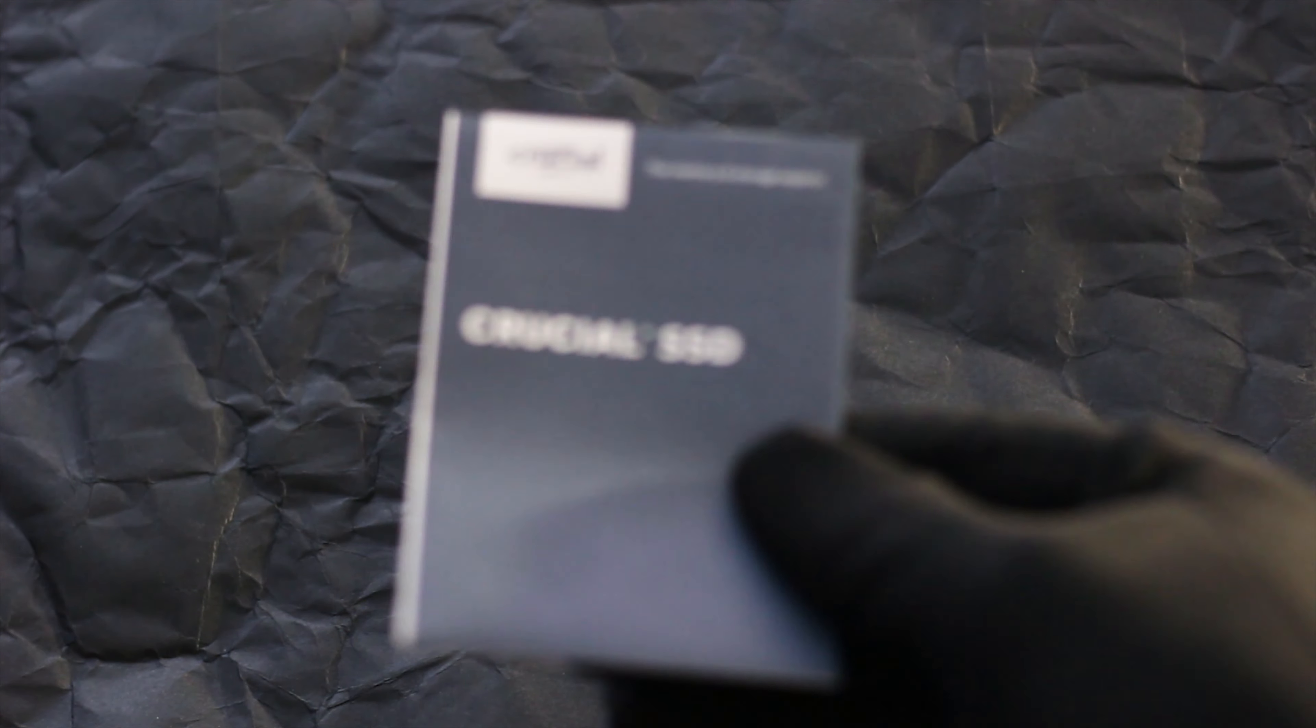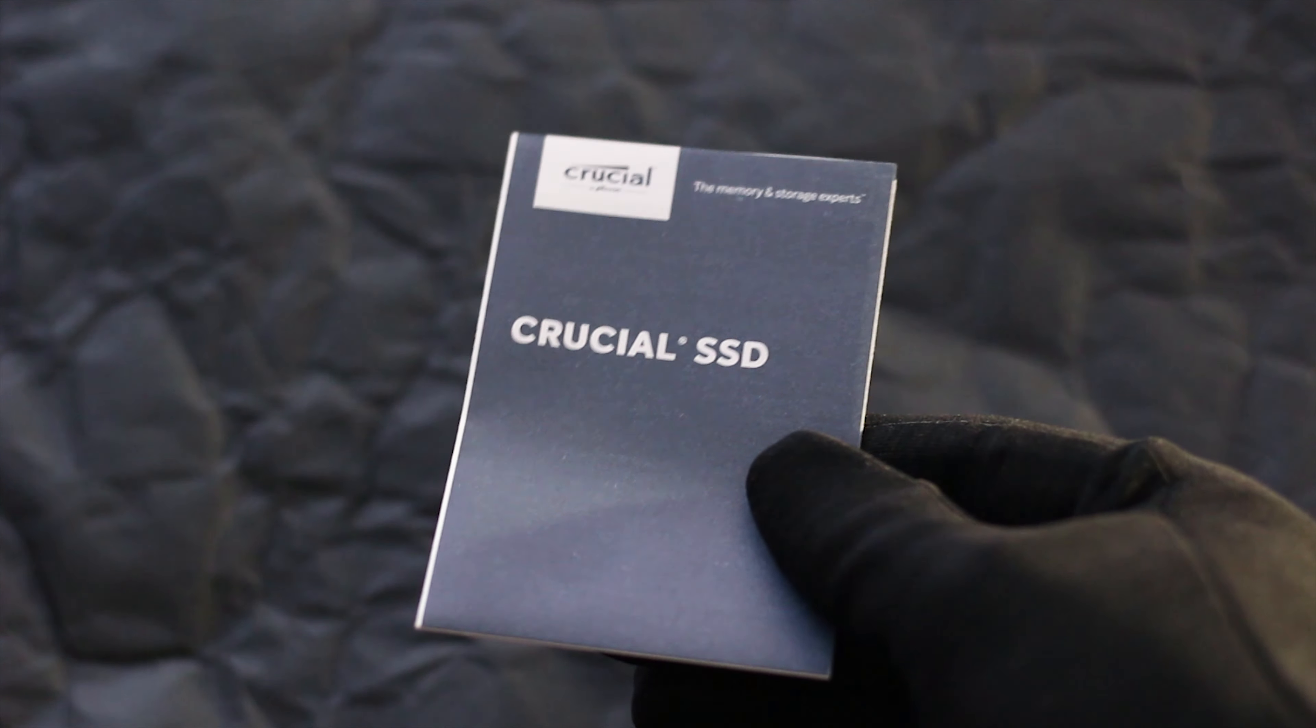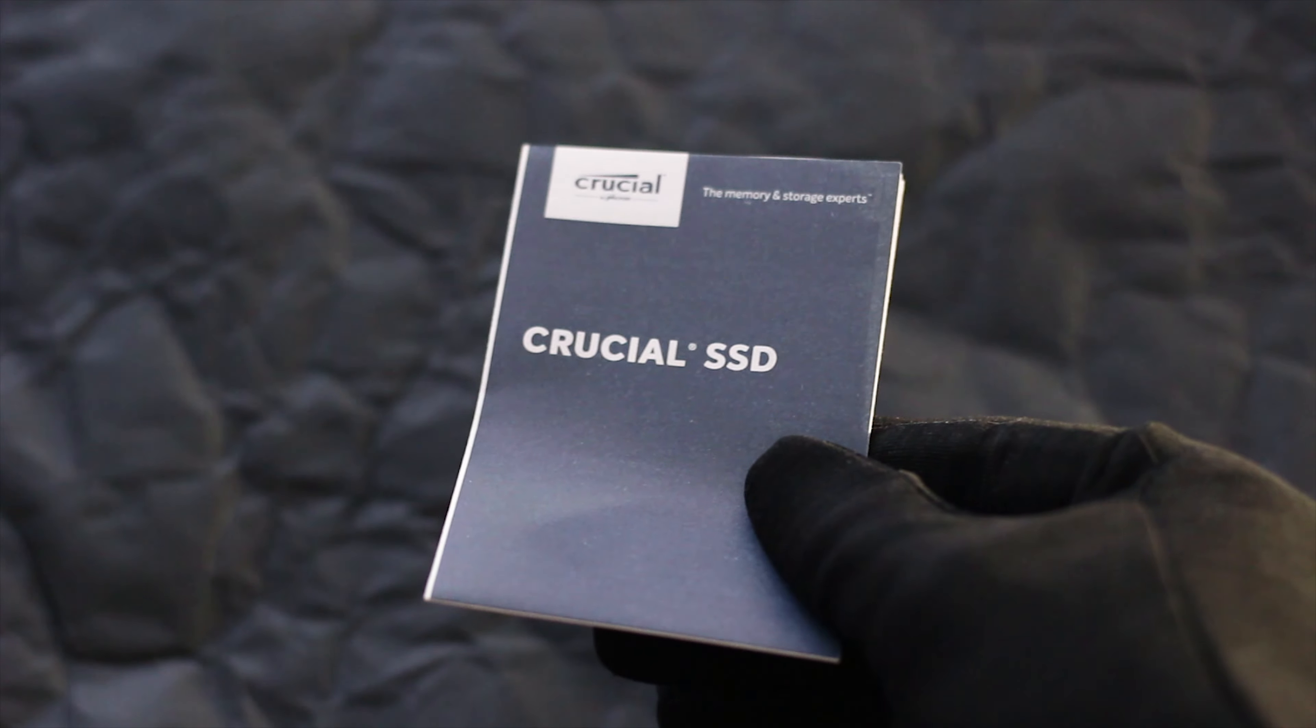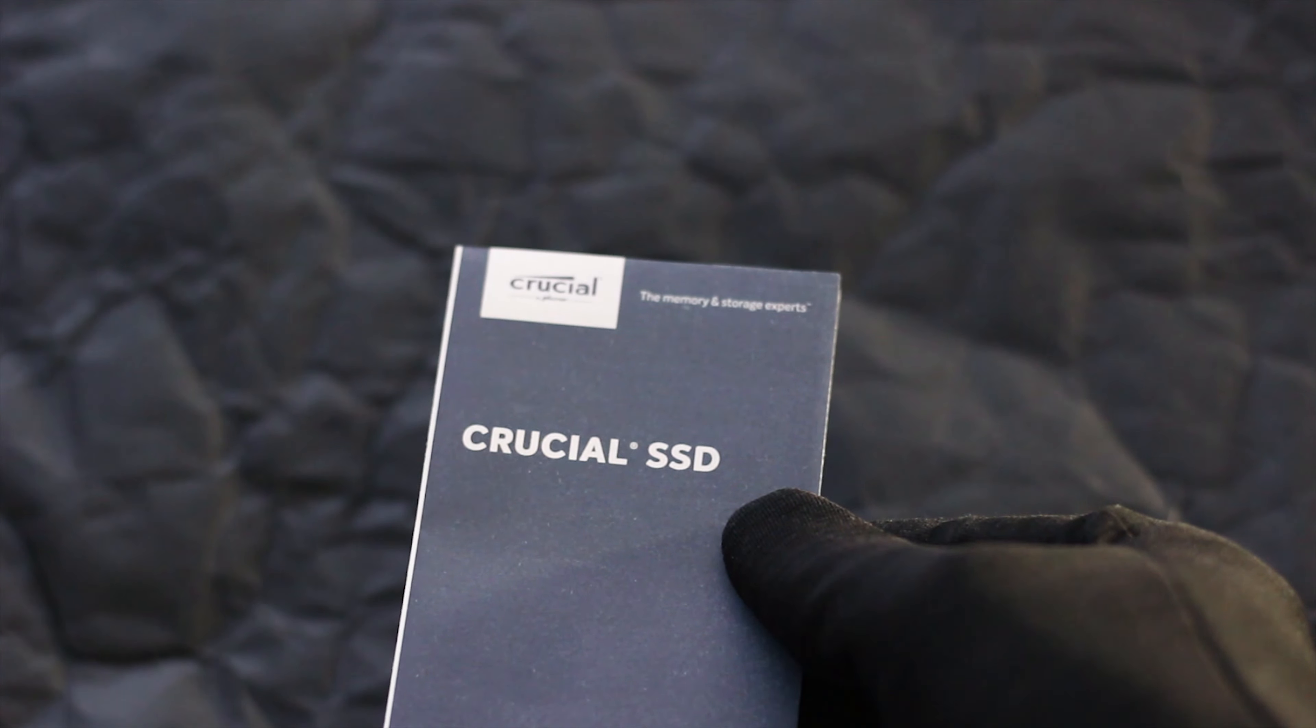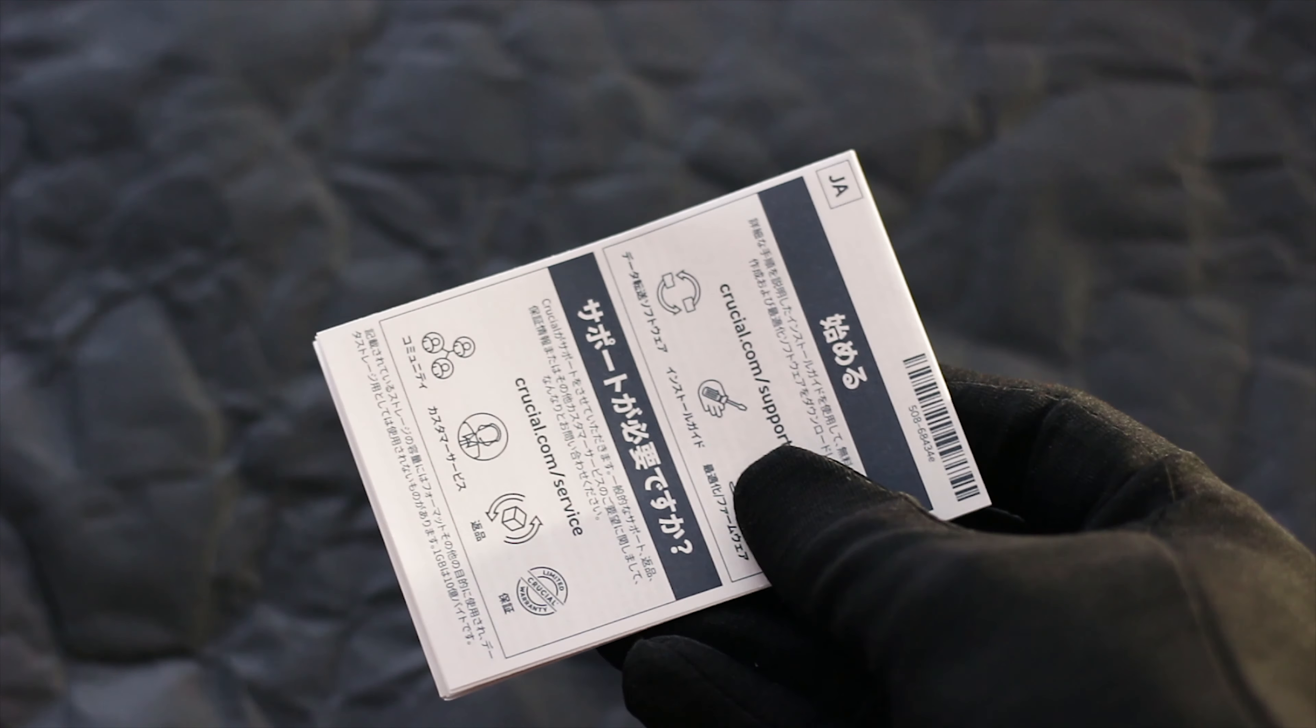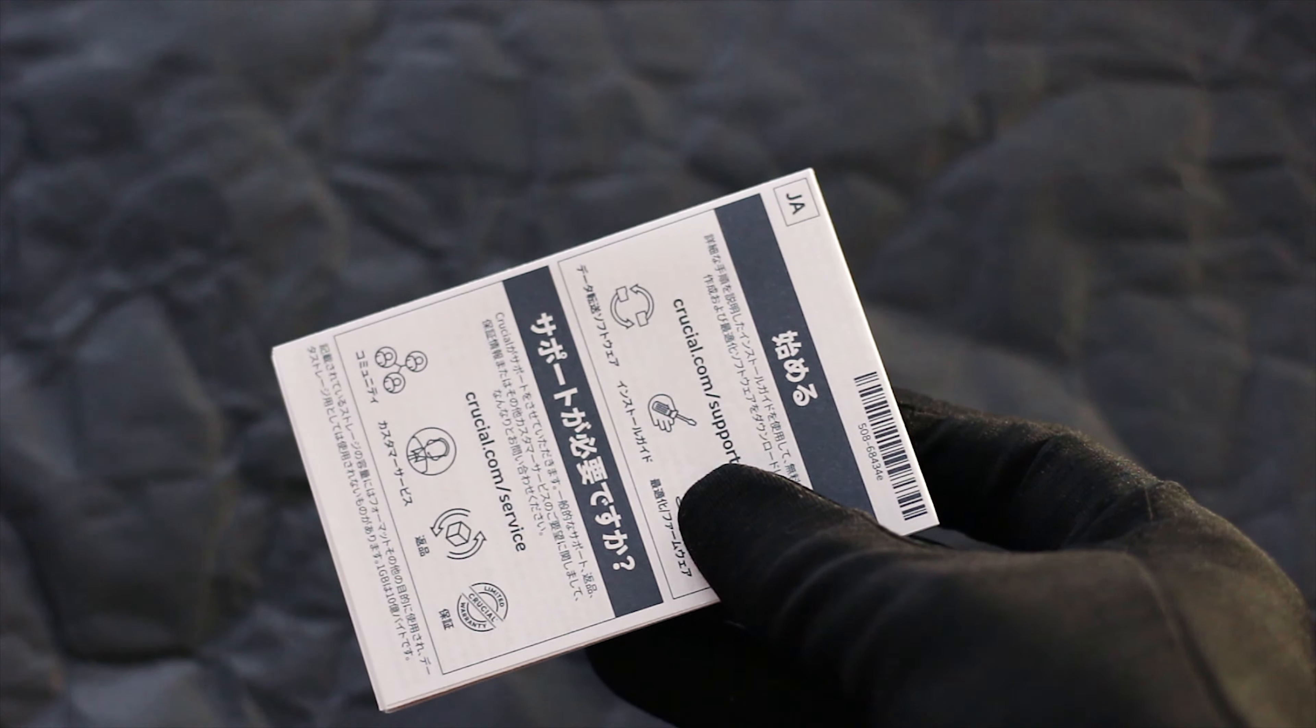In terms of accessories, you have only a simple user manual which has all the relevant information about the P1 SSD and the software that is included by Crucial.